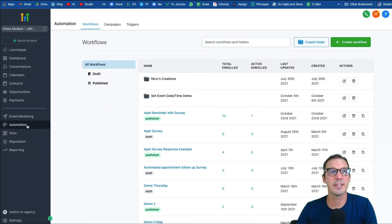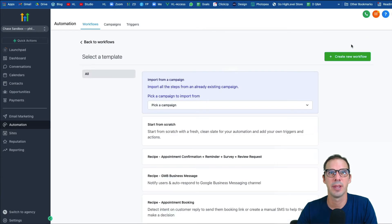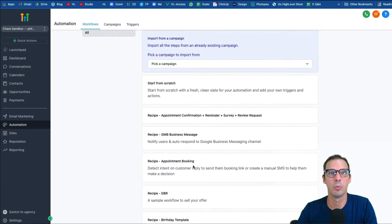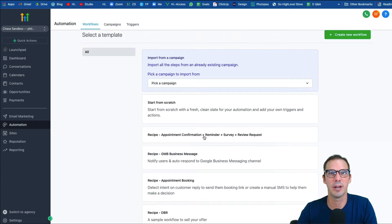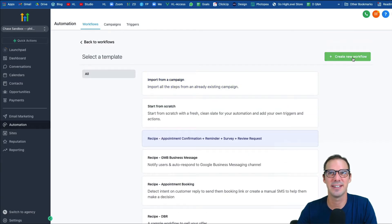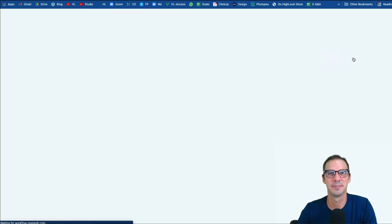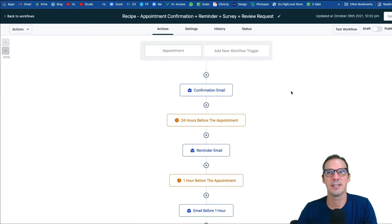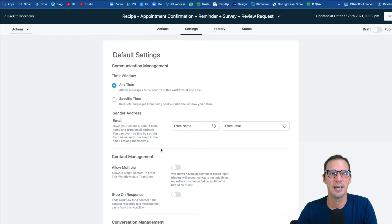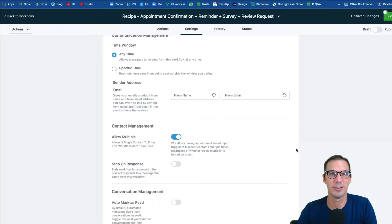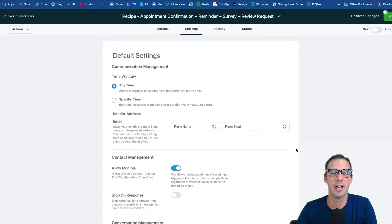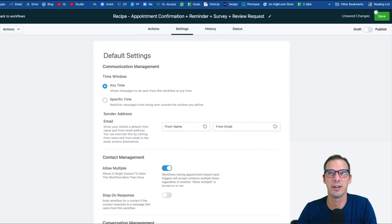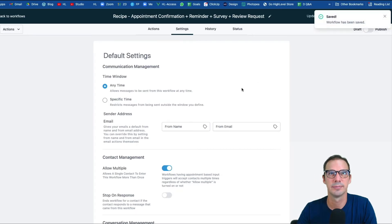Once your three trigger links are created, head to the Automation tab and click Create Workflow. You'll see recipe options — choose the recipe called 'appointment confirmation plus reminder plus survey plus review request,' then hit Create New Workflow. Go to Settings and turn on 'Allow Multiples' so you can test this repeatedly and so the same customer can book more than once. Hit Save.